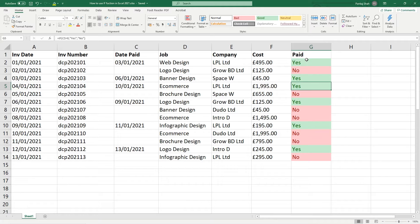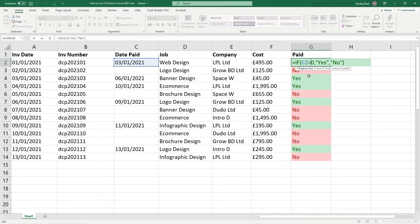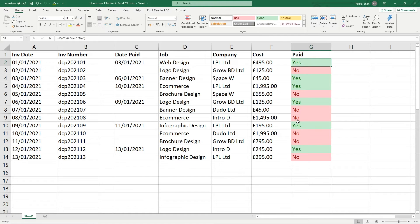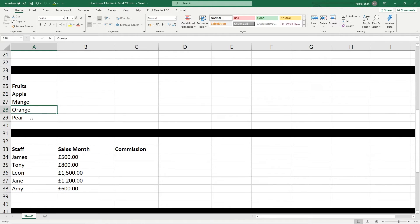More importantly, we can use the IF function to change the value of a particular cell based on a certain condition set in another cell. Let's just look at that one more time: if C2, if this value is greater than zero, then mark this particular cell as yes; if it's not greater than zero, then mark it as no. Now let's move down this spreadsheet a little bit - we've got some fruits here. We've got an apple, a mango, an orange, and a pear.